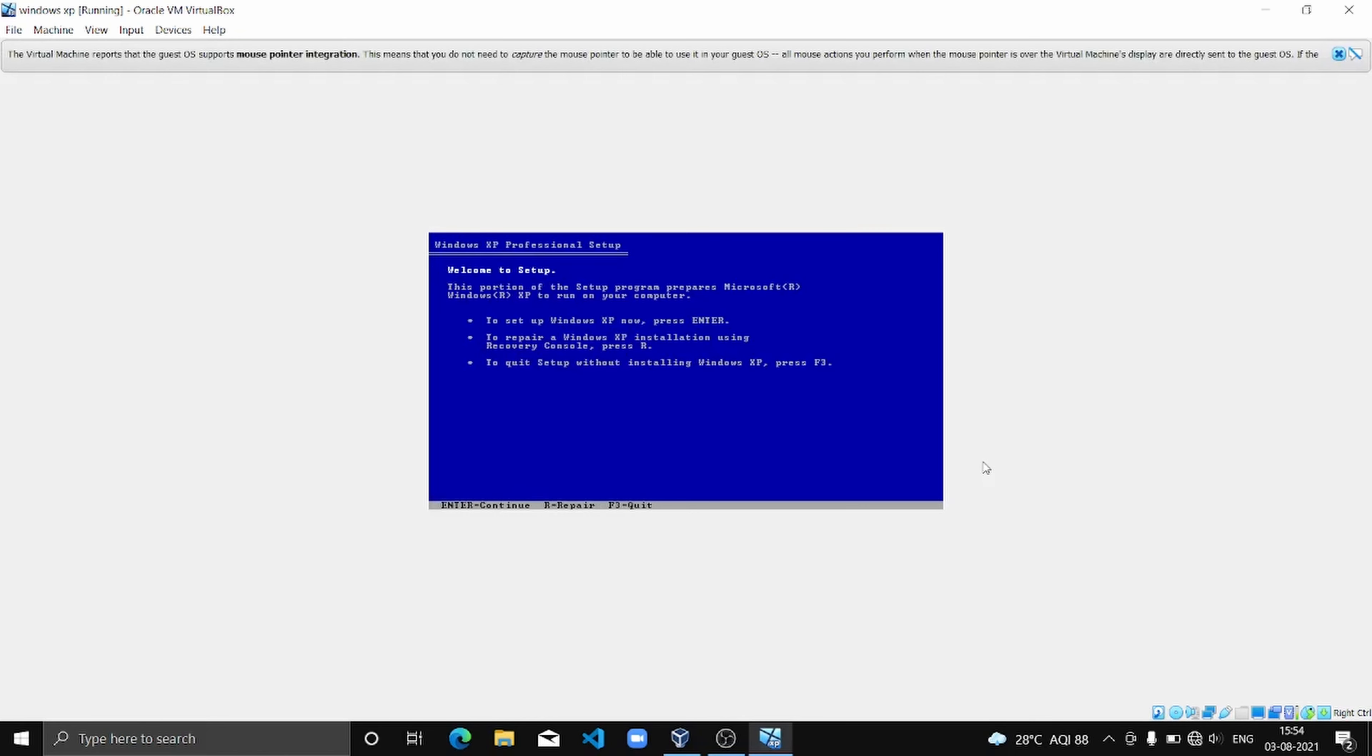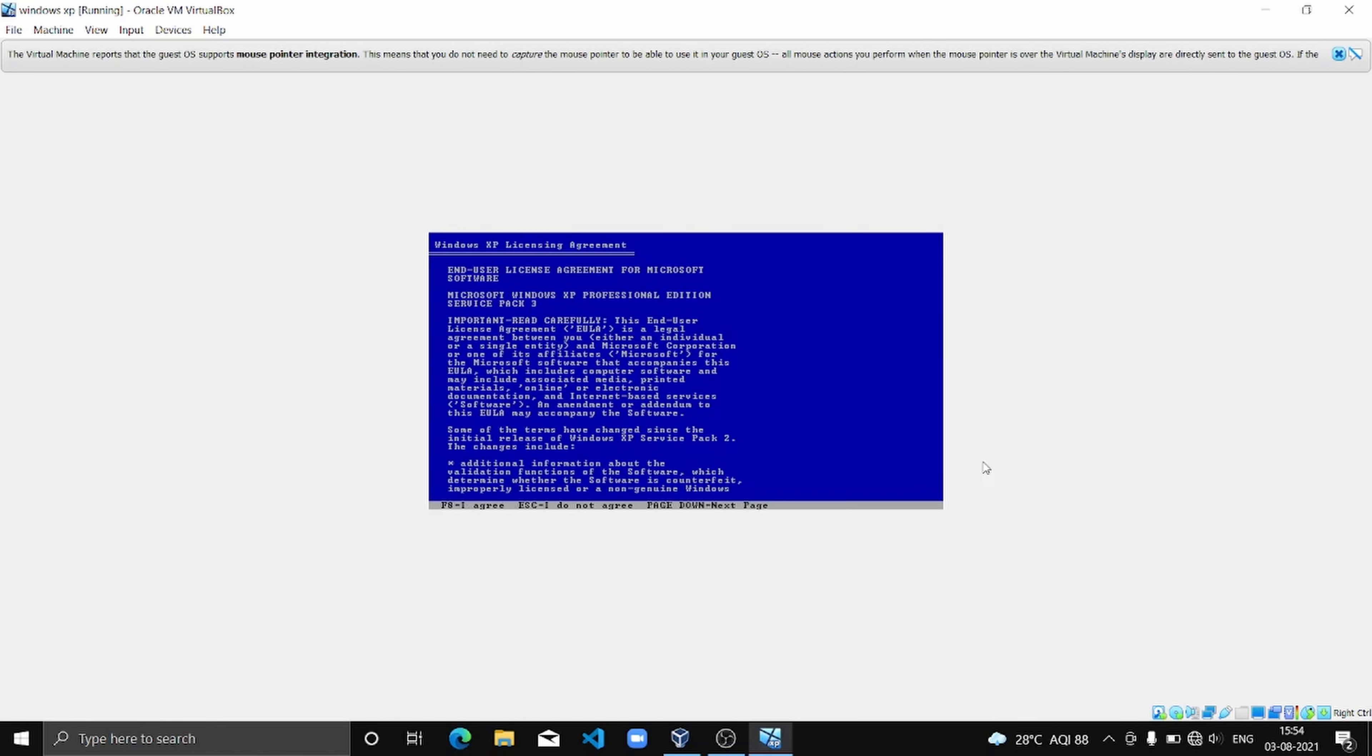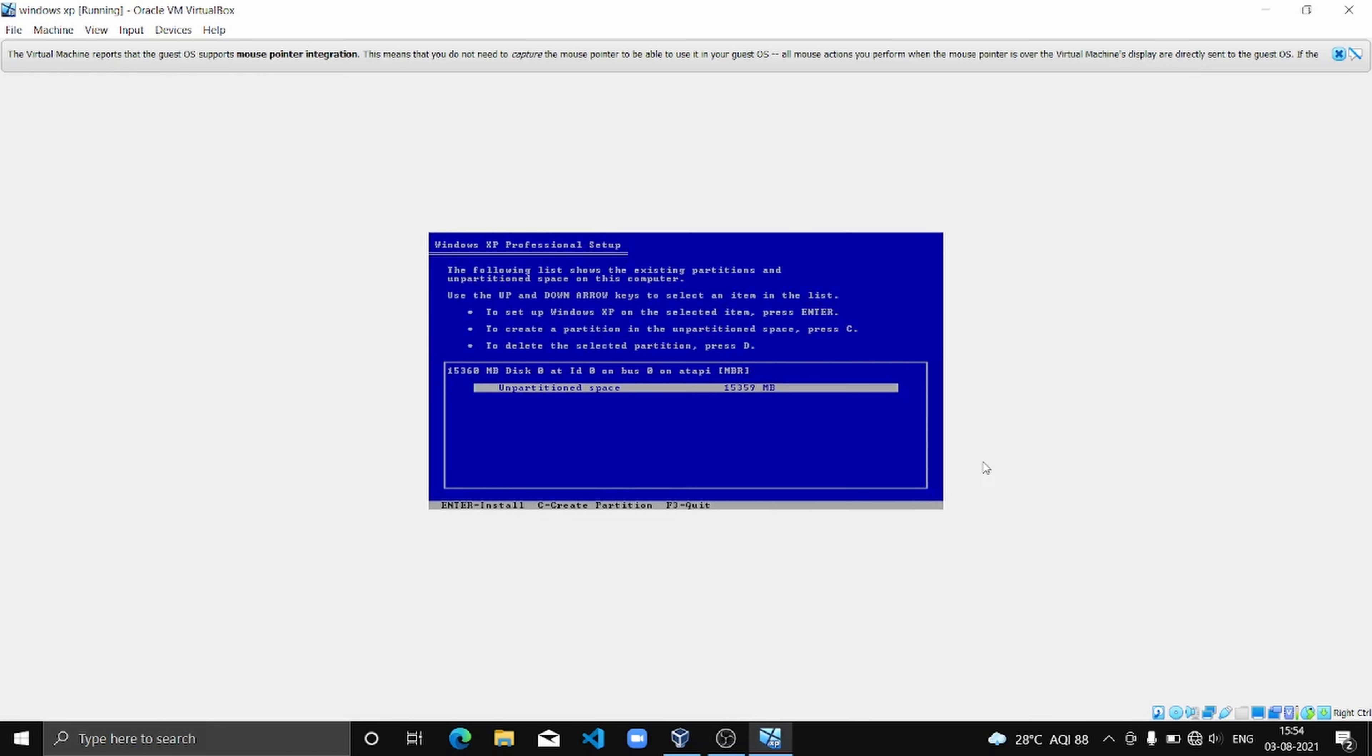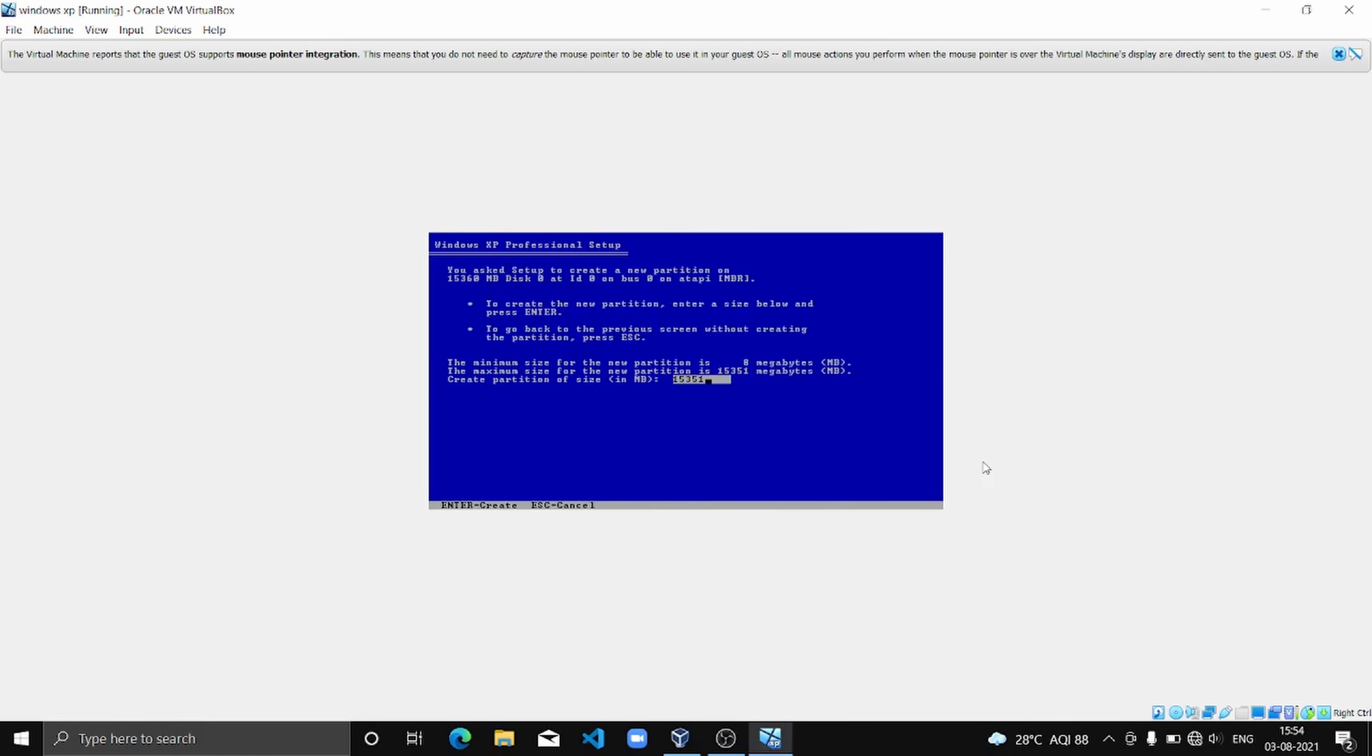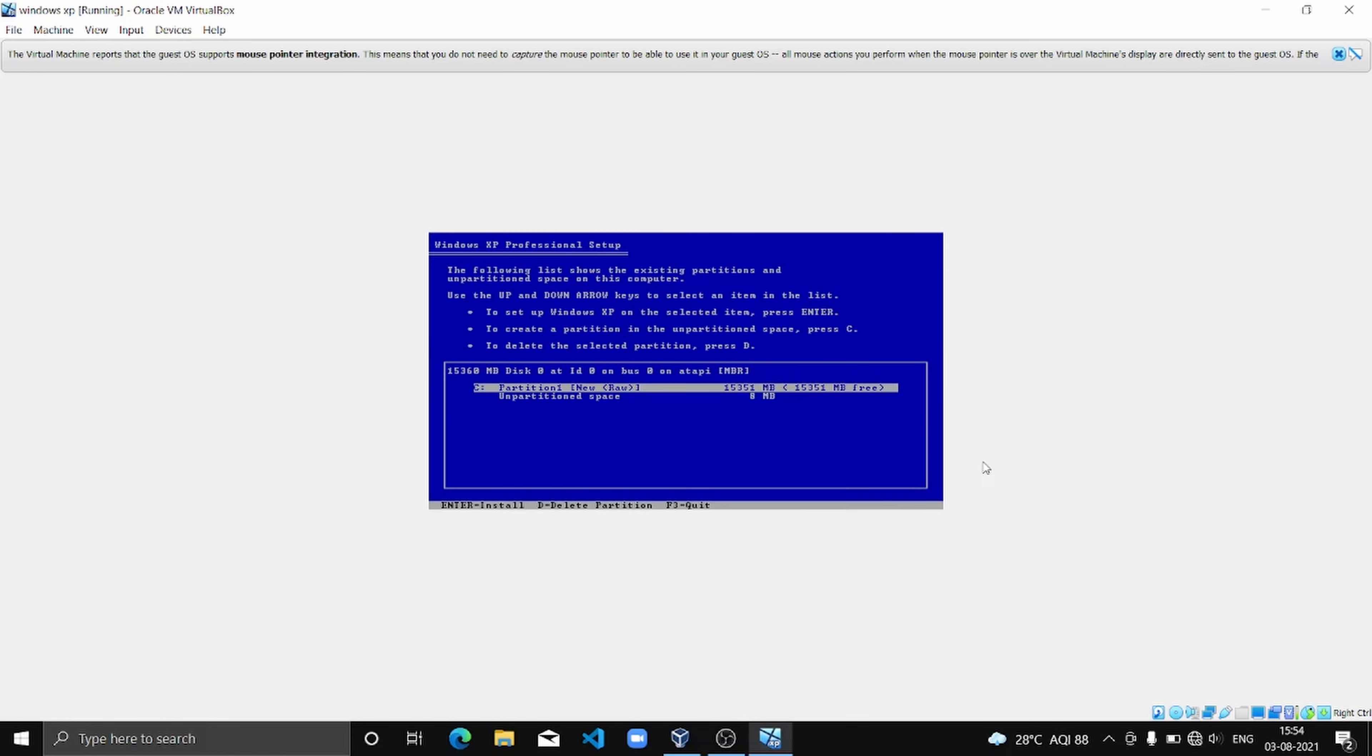So now we are going to click Enter, and it is going to show us the Windows XP licensing agreement. Click F8 to agree. And now in this unpartitioned space, I'm going to click C and then Enter to create.